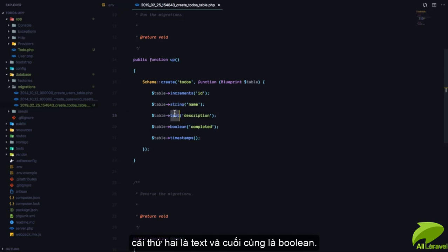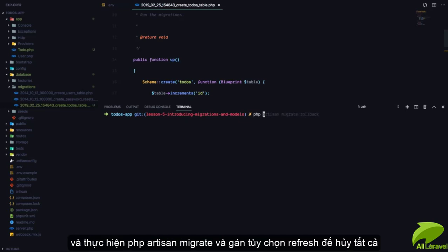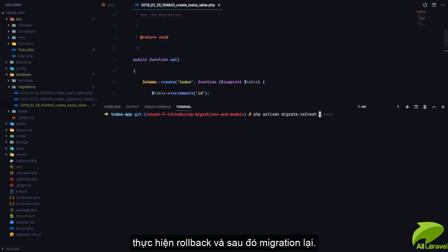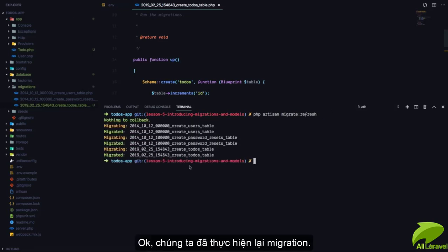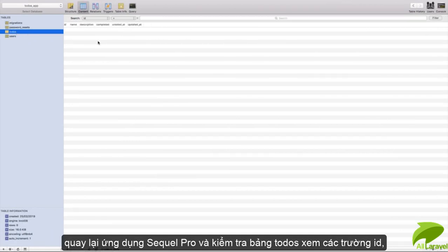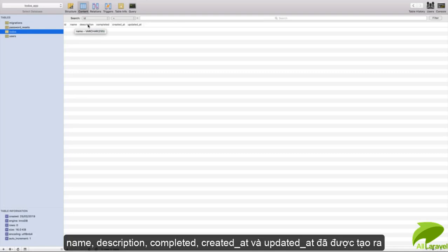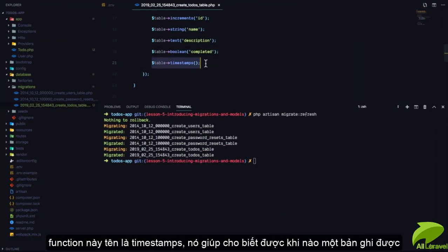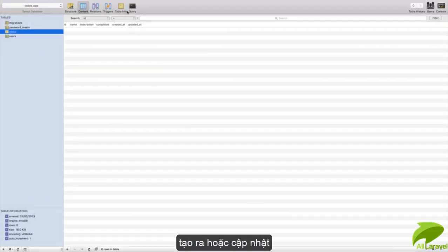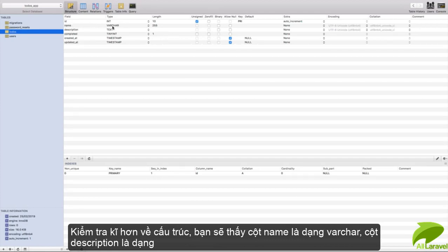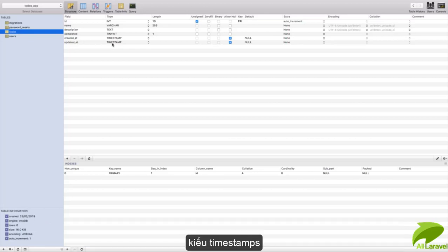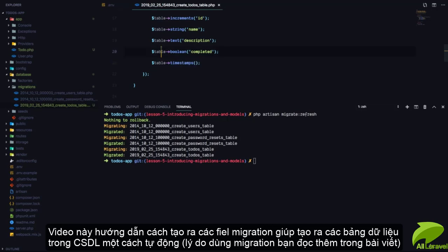So we have modified our migration to create three columns: name of type string, description of type text, and completed of type boolean. We need to run our migrations, so php artisan migrate:refresh will cancel all migrations and then run the new ones — it rolls back and runs the migrations again. Checking the todos table, we have the id, name, description, and completed fields. The created_at and updated_at were created by the timestamps() function. In the structure, name is varchar, description is text, completed is tinyint, and the timestamps are datetime.